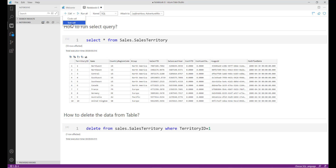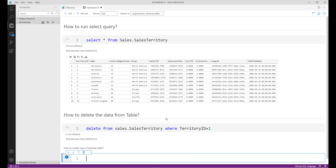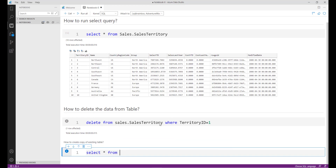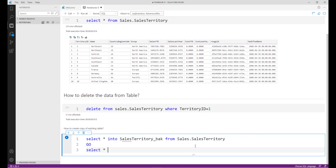Now let me add one more text cell: 'How to create a copy of that table — copy of existing table.' Then I'll add a code cell with 'SELECT * FROM sales.sales_territory INTO' a similar copy table, and I want the result inside this document.